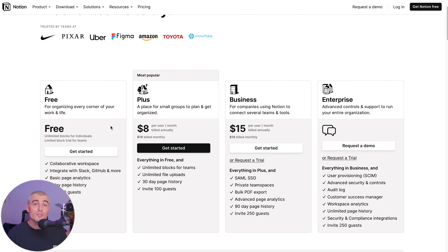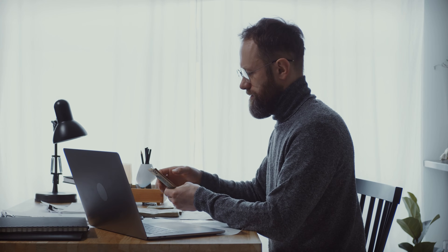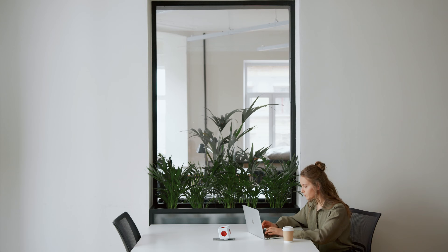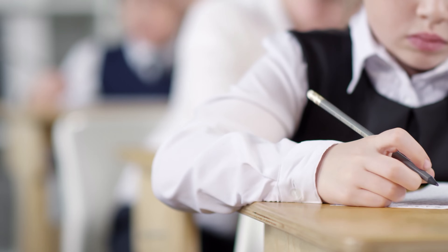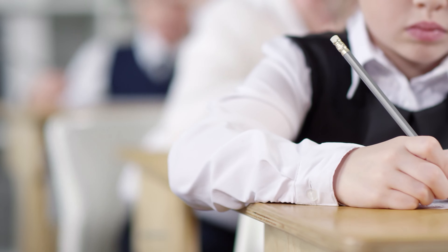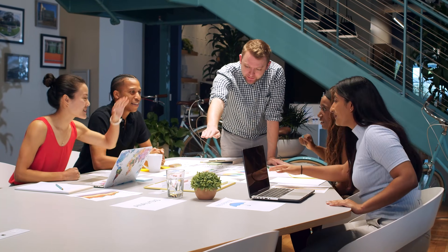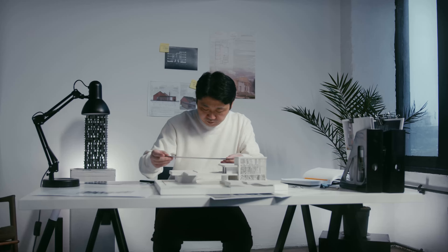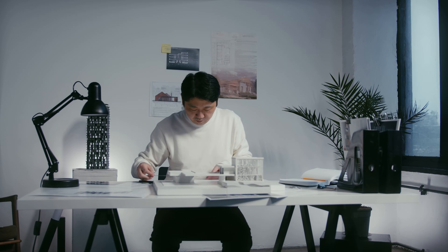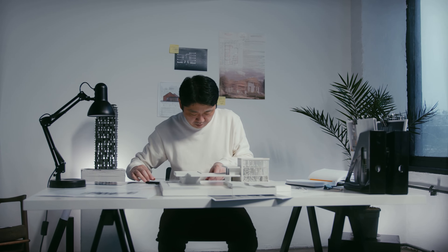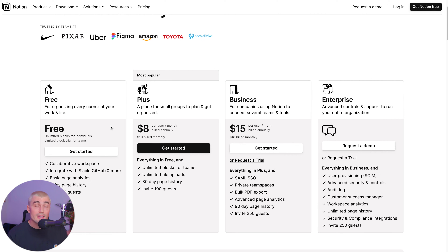The free plan is best suited for individual users, such as solopreneurs, freelancers, or students — those of you just starting out with basic organizational needs, small projects, or personal use where little to no guest access is required.